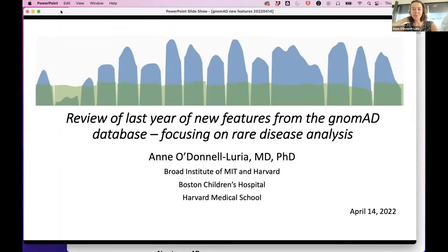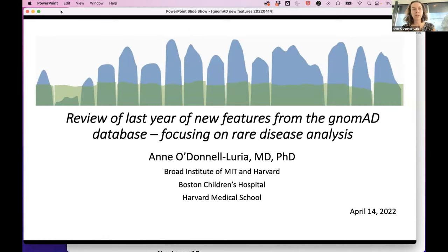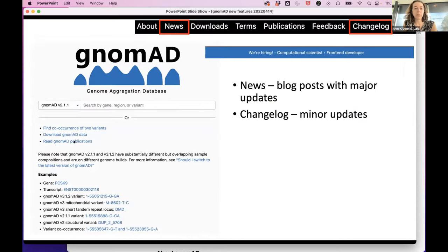Jenny invited me to talk about Nomad v4, but we are still several months away, so I'm unable to do that. Instead, I'll go through new features released in the last year. As a clinical geneticist who uses Nomad to interpret test reports and sits on the Nomad team, I get a good view of how to use these features in clinical implementation. Feel free to interrupt with questions — the hope is to highlight Nomad features you may have missed.